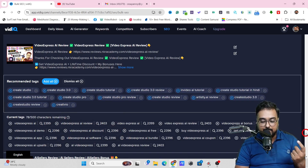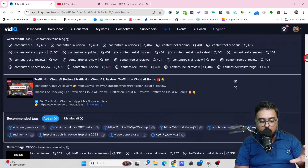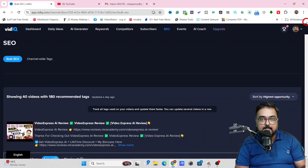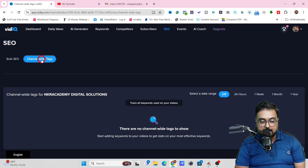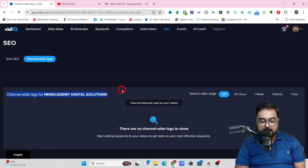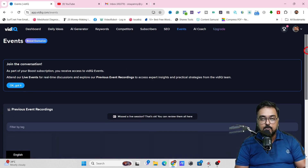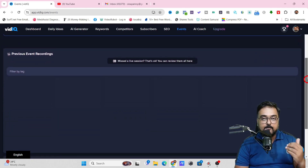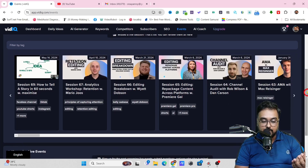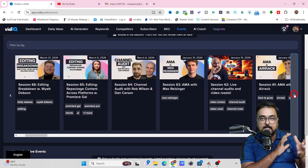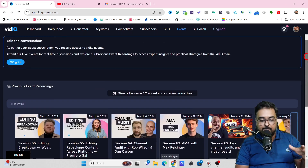It has given all the data — historic data and current data — everything is available over here. The next thing is Channel Wide Tags, where you can find channel-wide tags for any channel, target a date range, and find your channel-wide tags as well. There's also another tab called Events, where you can find all events going around so you can find one you're interested in, join them, collaborate, and network. It's a good opportunity.